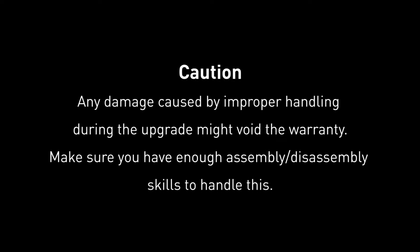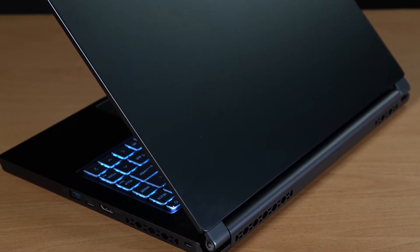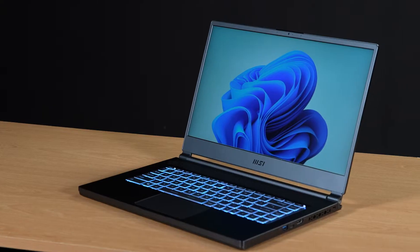Hey there everyone, today we are demonstrating how to upgrade both the SSD and memory in Delta 15.